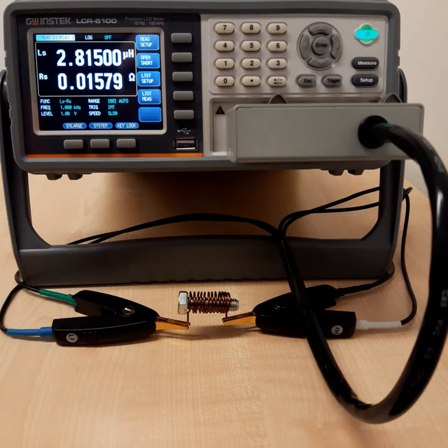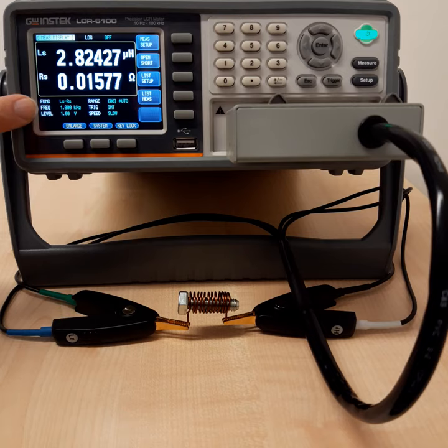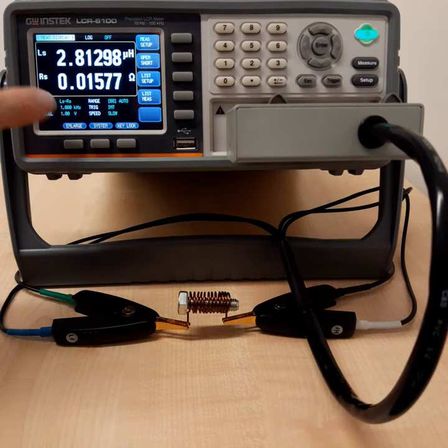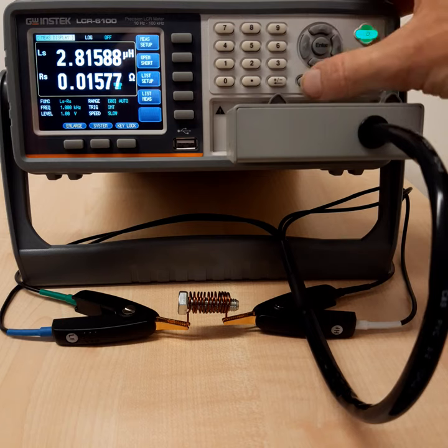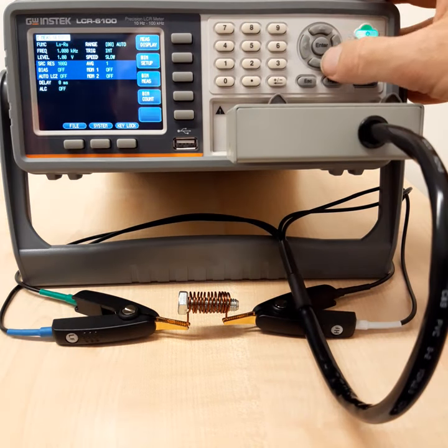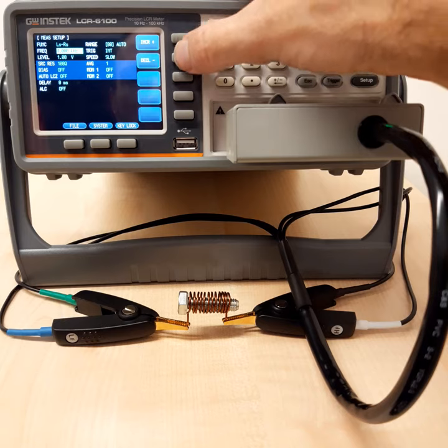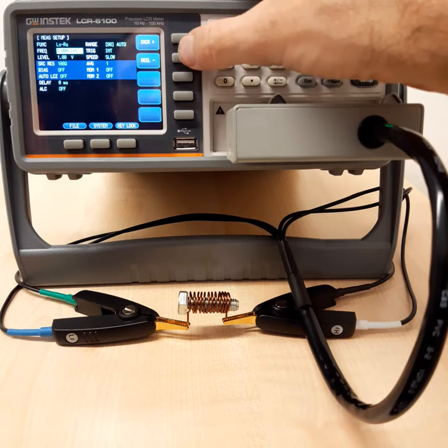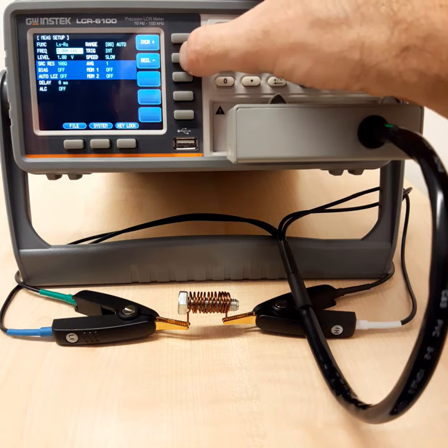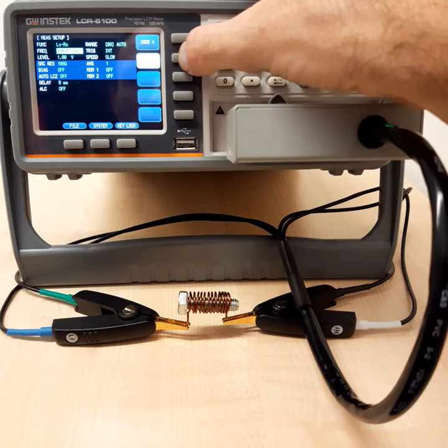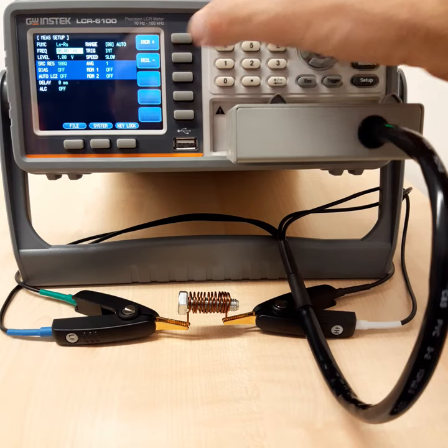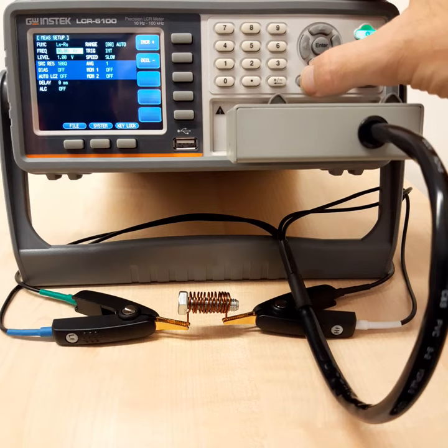What is maybe now quite interesting, you can see that here the frequency of the measurement can also be set. In the basic setting, it's 1 kilohertz. So let's try to change this frequency, go back to the settings, select the frequency and then there are two buttons to decrease and to increase the frequency. So we will decrease the frequency and go to the smallest frequency that is possible, 10 hertz.